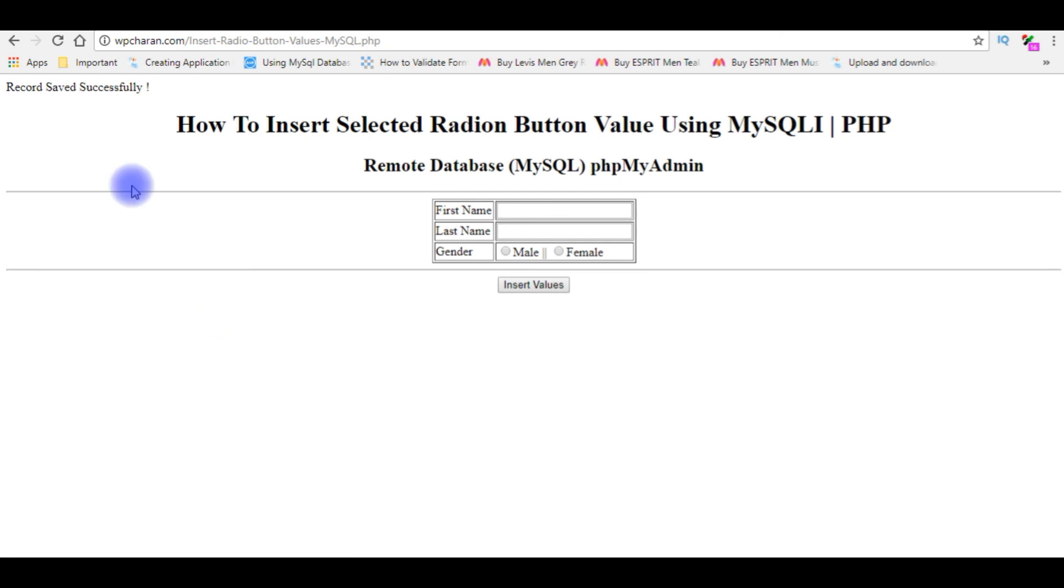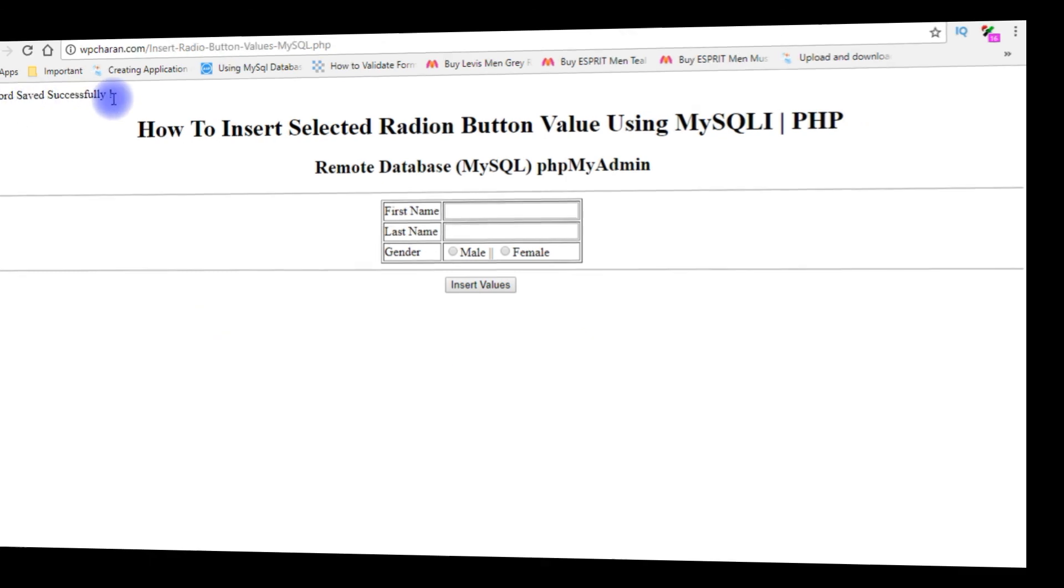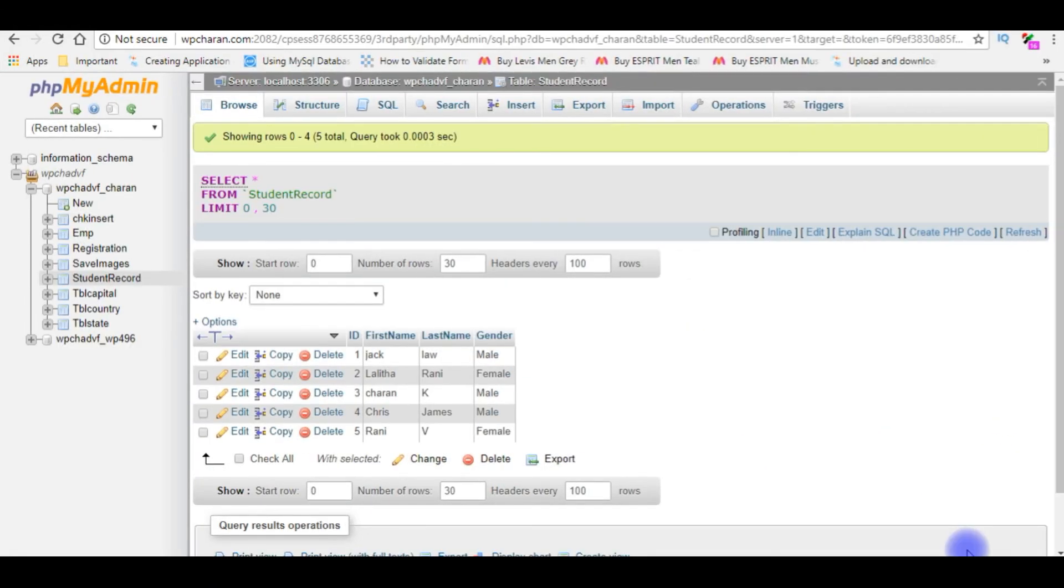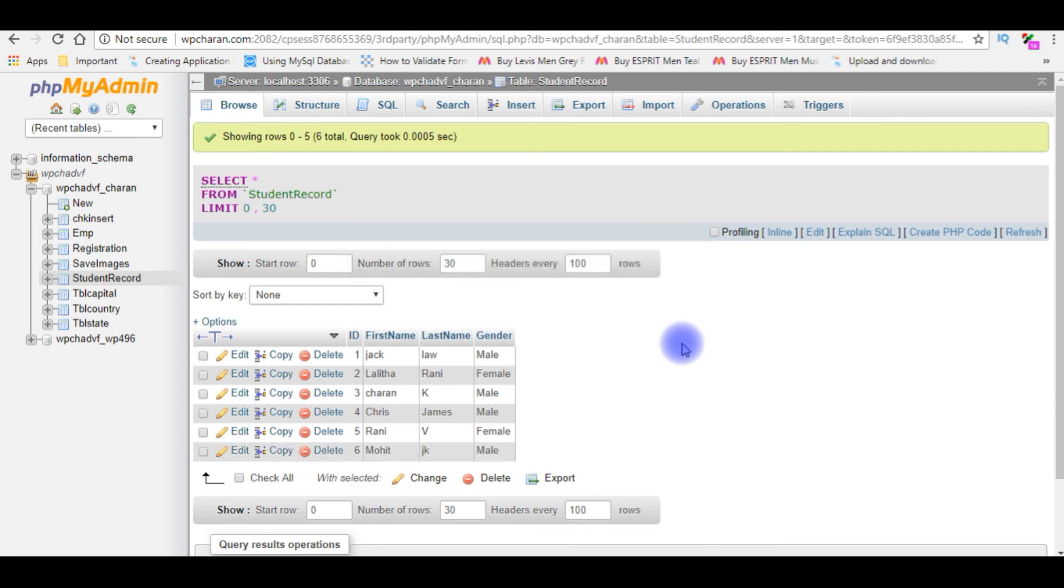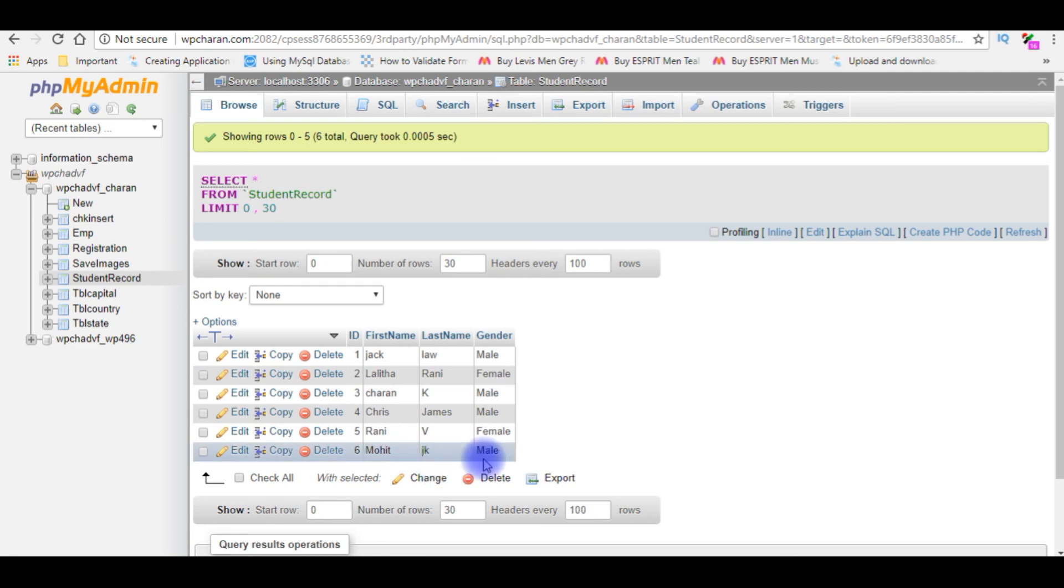And see here we got 'record saved successfully'. I'm back to the database. I'm refreshing the table. See here we got a new record: ID 6, first_name Mohith, JK, male.